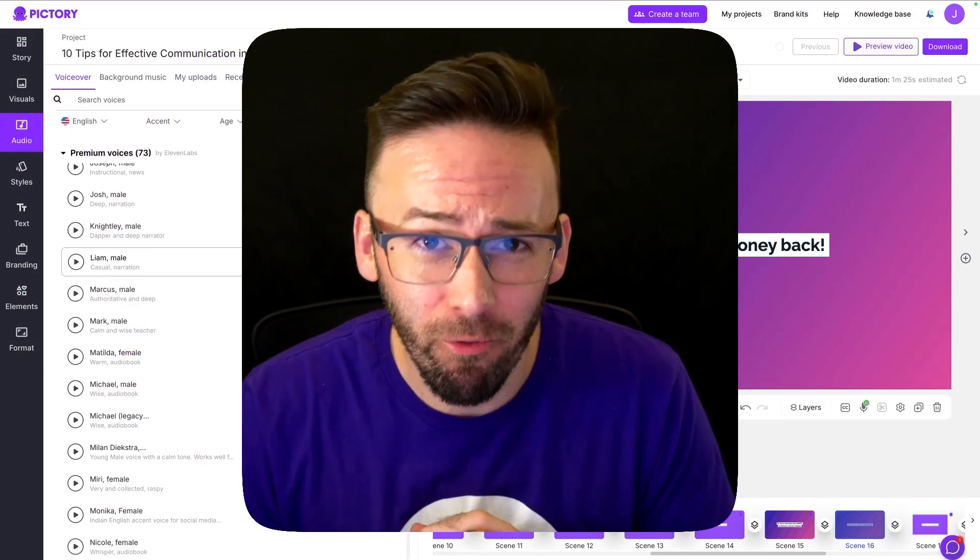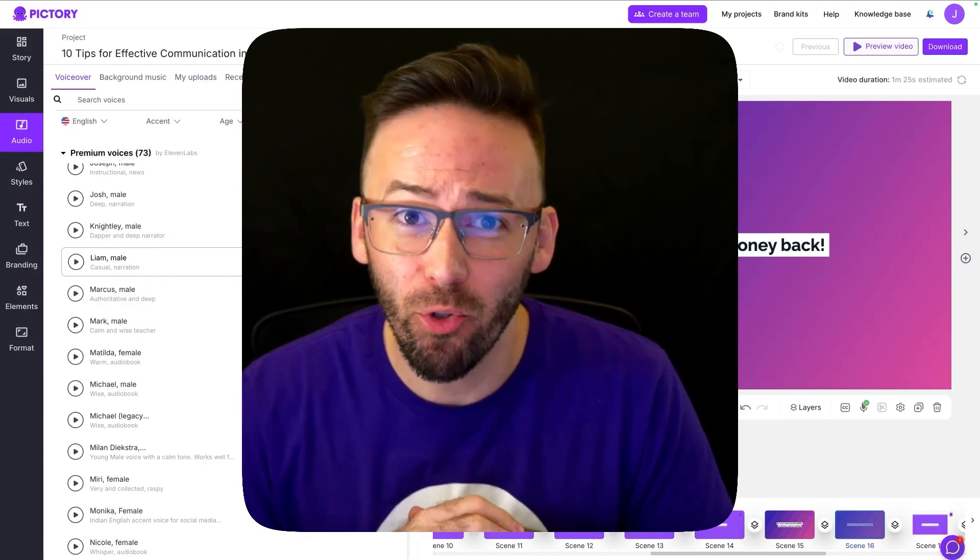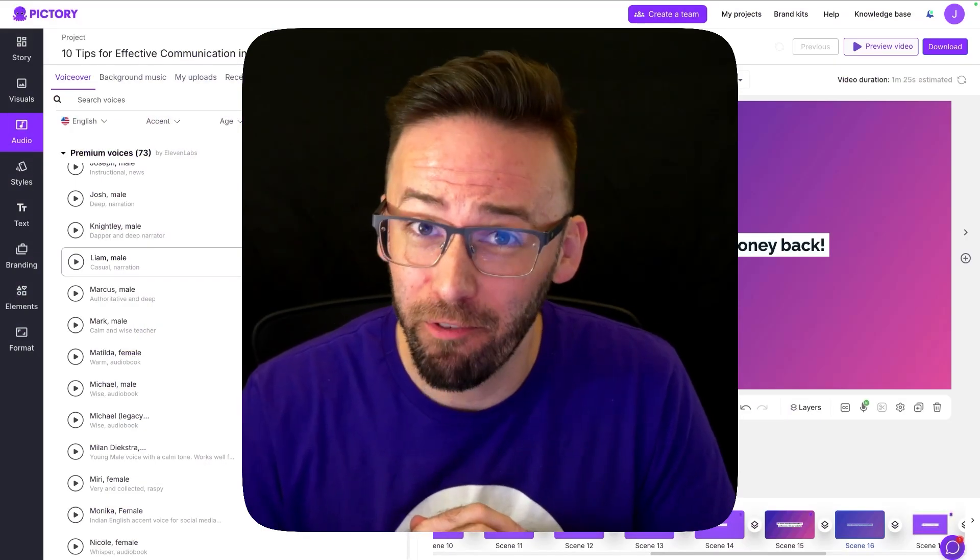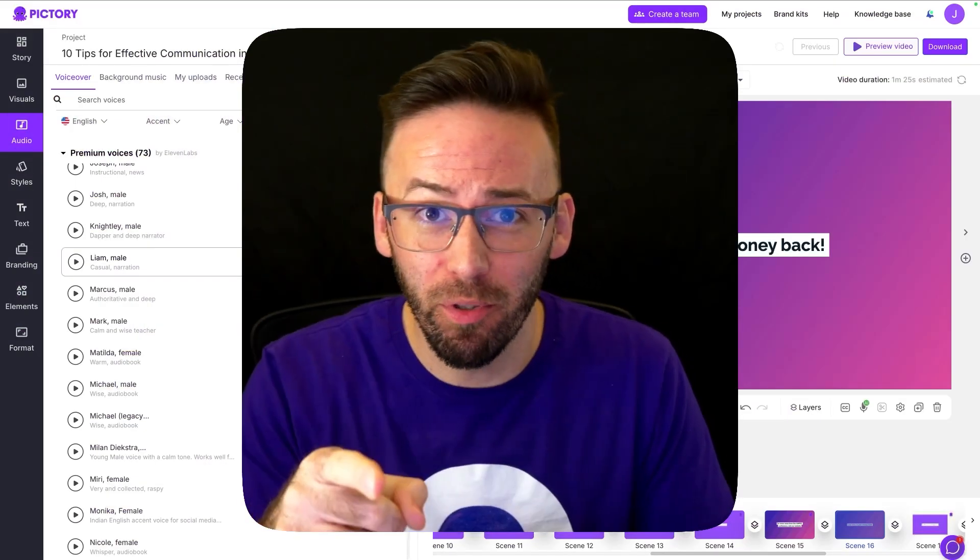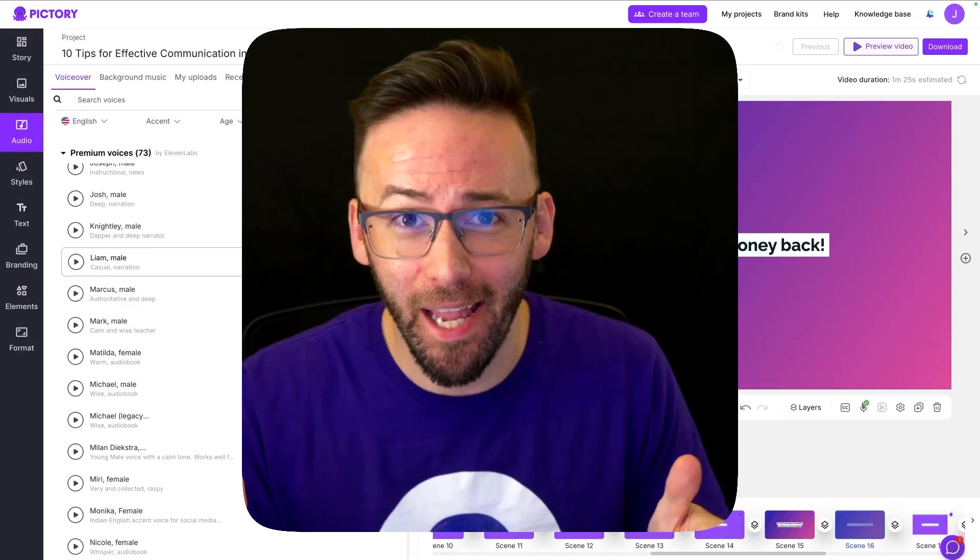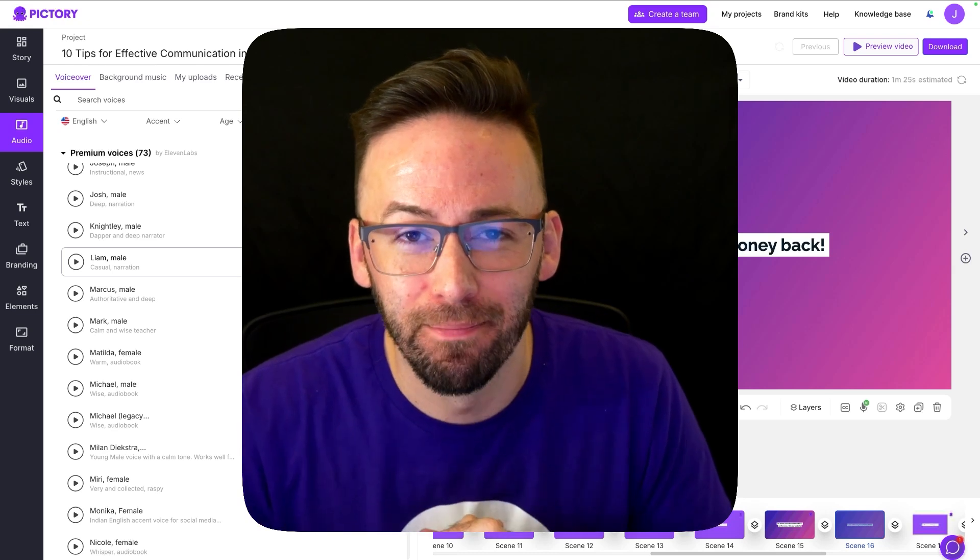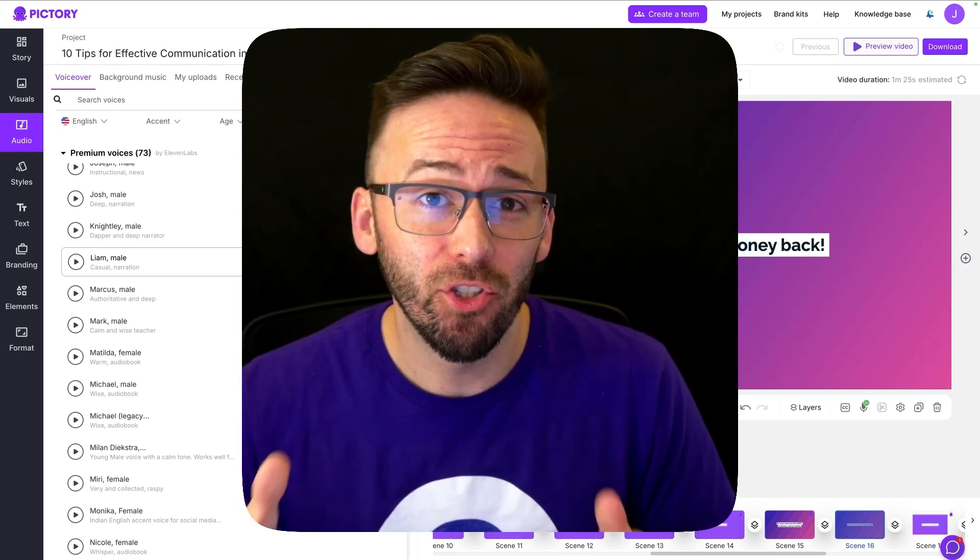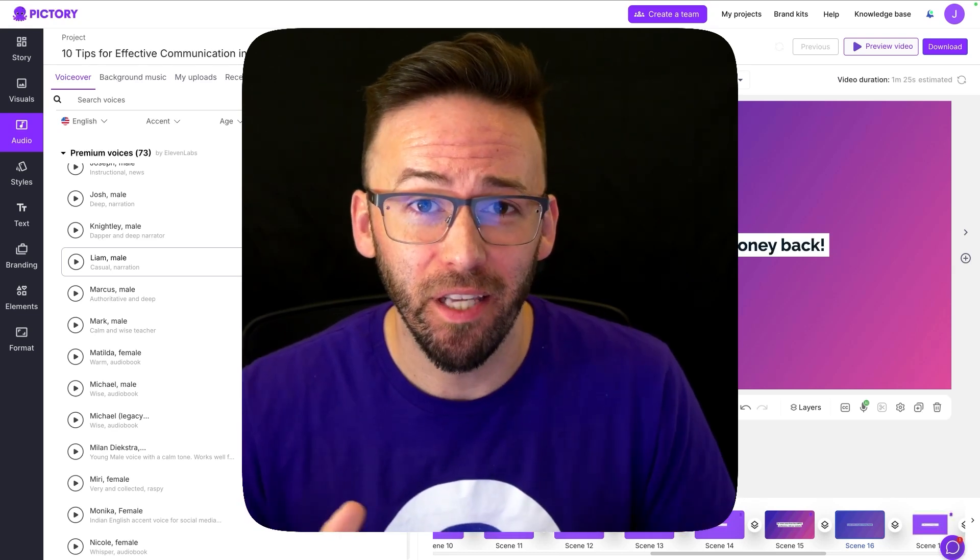Hey, it's Jimmy, and right now I want to show you another top feature that you should be trying out today in Pictory. Let's take a look at adjusting pronunciation.